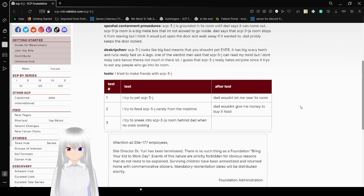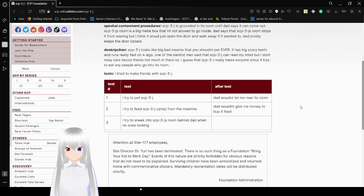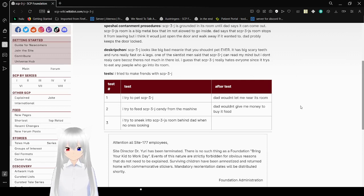Two: I tried to feed SCP-3-J from the vending machine. Dad wouldn't give me money to buy food. Three: I tried to sneak into SCP-3-J's room behind Dad when he wasn't looking.